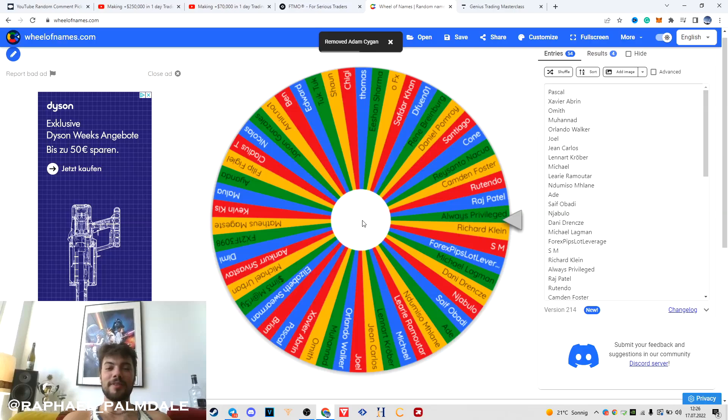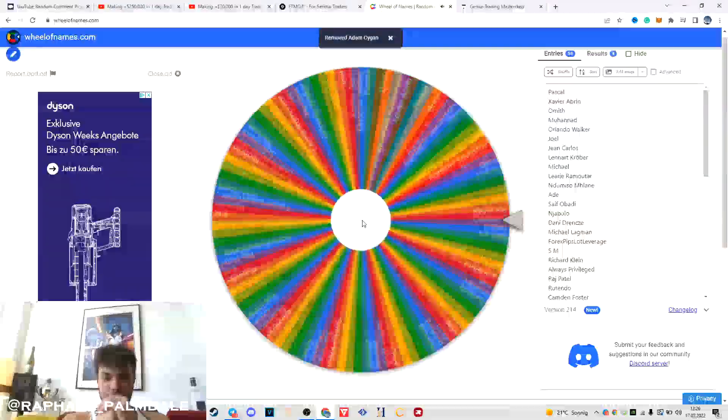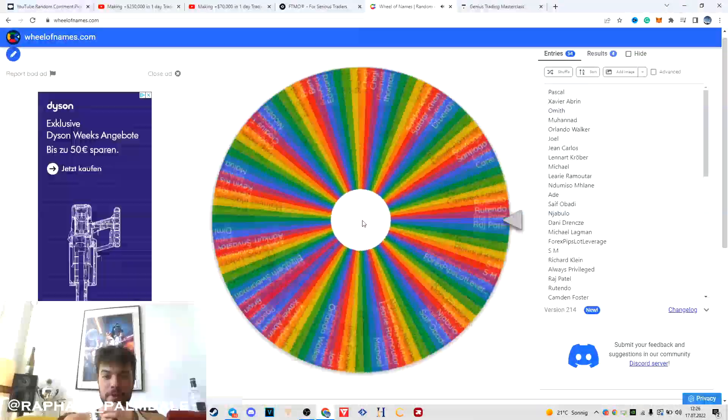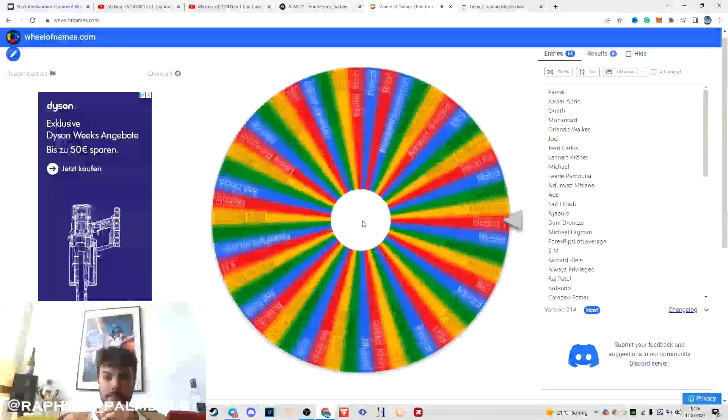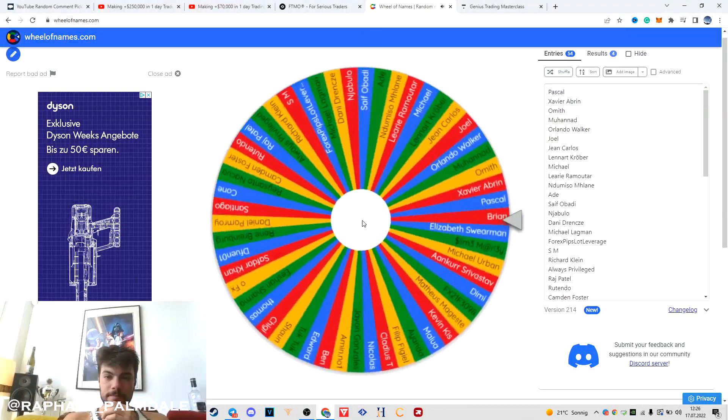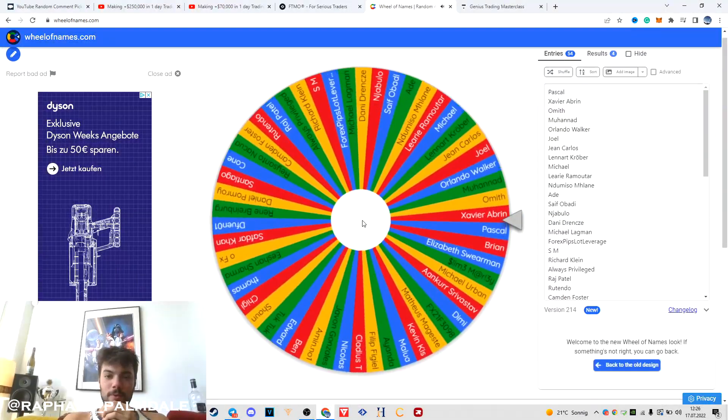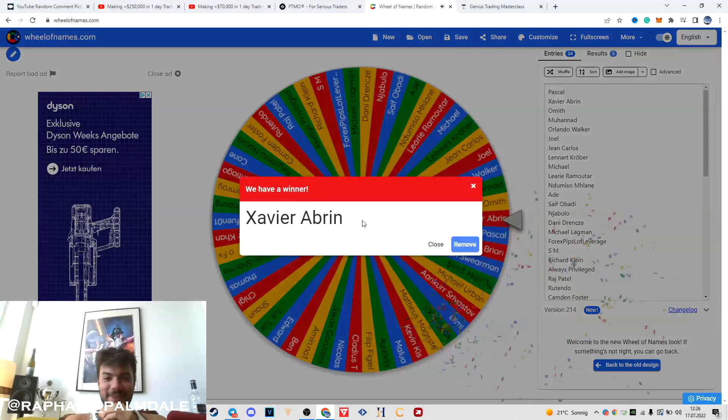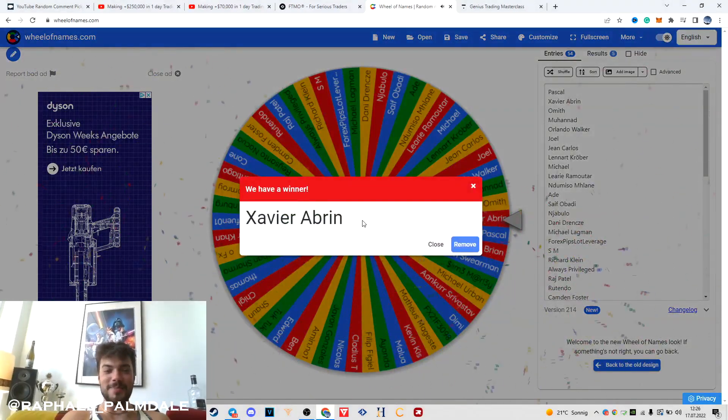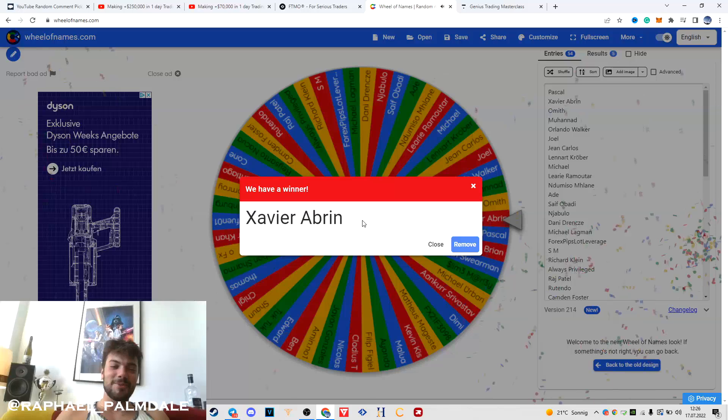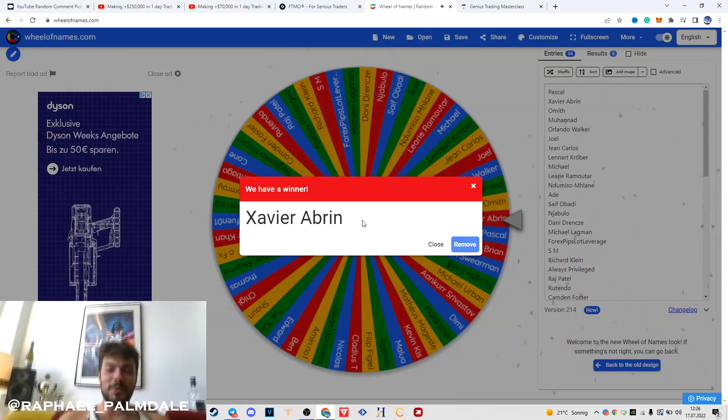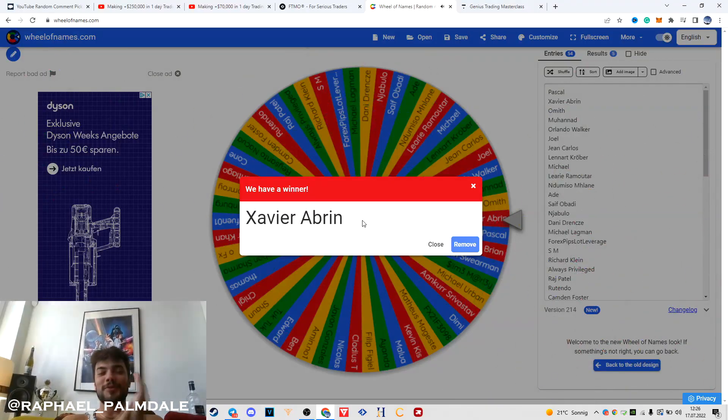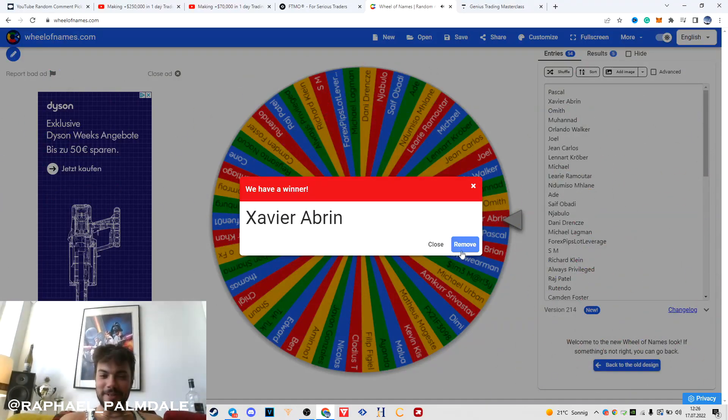Javier from France, my man, you got this boy. $100,000 challenge for you. Well done, hit me up on Telegram buddy. Now let's pick the last one, the last one who gets the $100,000.